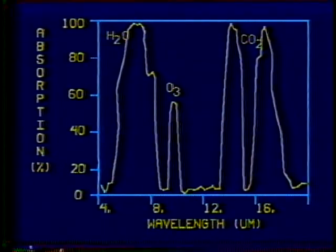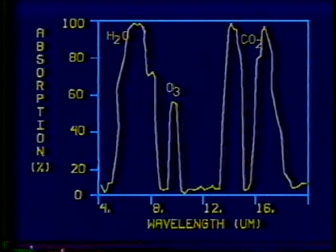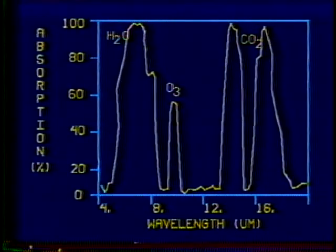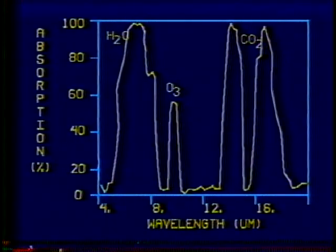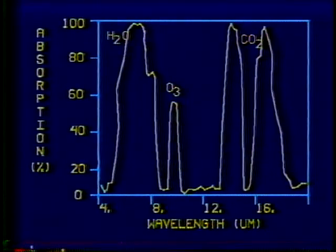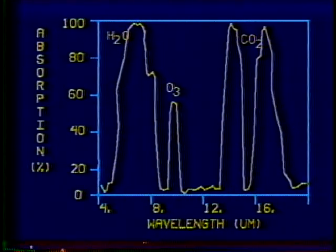Between 5 and 8 microns, water vapor absorbs a major portion of the outgoing radiation. Carbon dioxide absorbs most radiation between 12 and 18 microns. These water vapor and carbon dioxide absorption bands are utilized by satellite sensors to provide information on the horizontal and vertical structure of the atmosphere. An absorption band due to ozone is located near 9 microns, occurring mainly in the stratosphere. Recall that the wavelength of maximum emission for terrestrial radiation is located near 11 microns, corresponding to a region of very little atmospheric absorption.